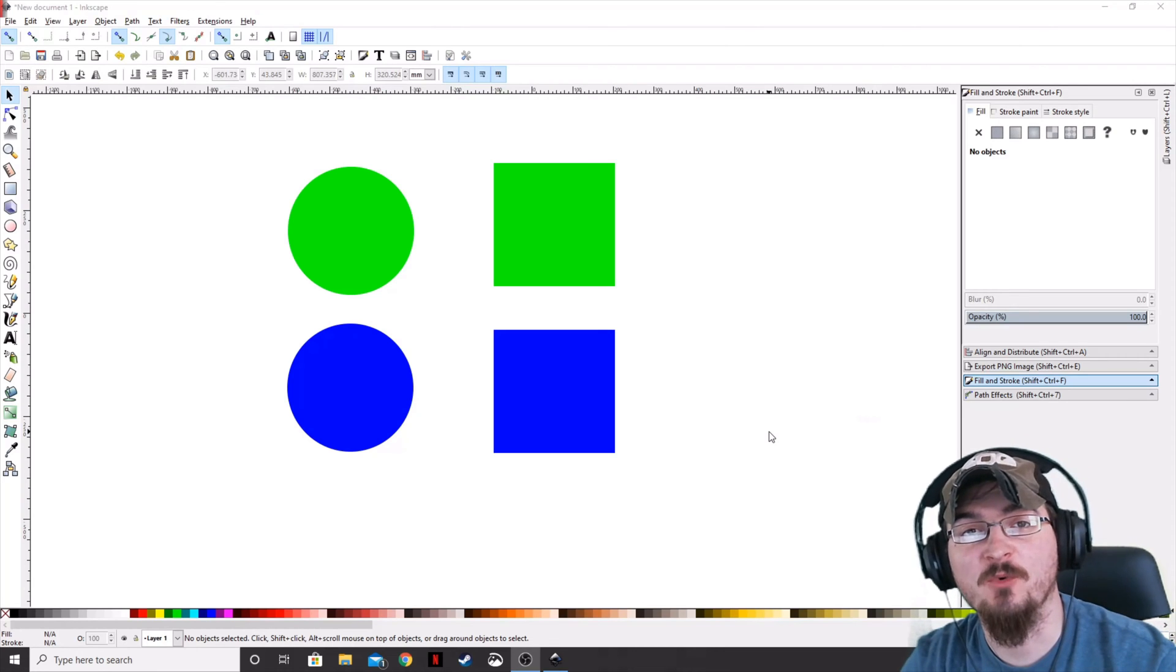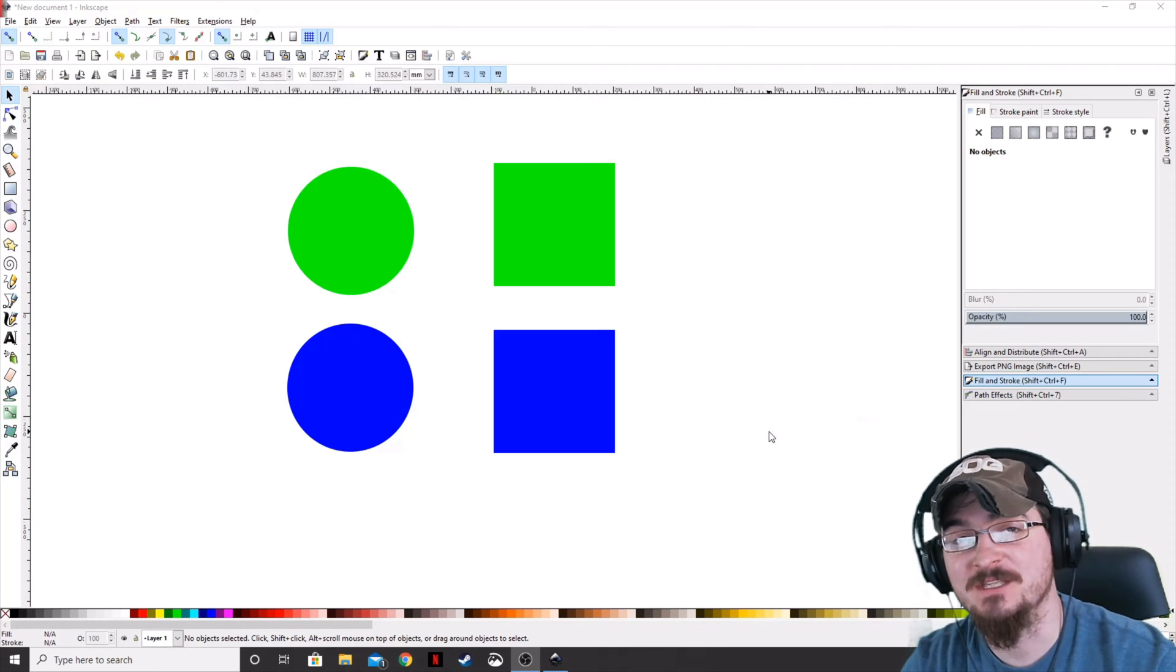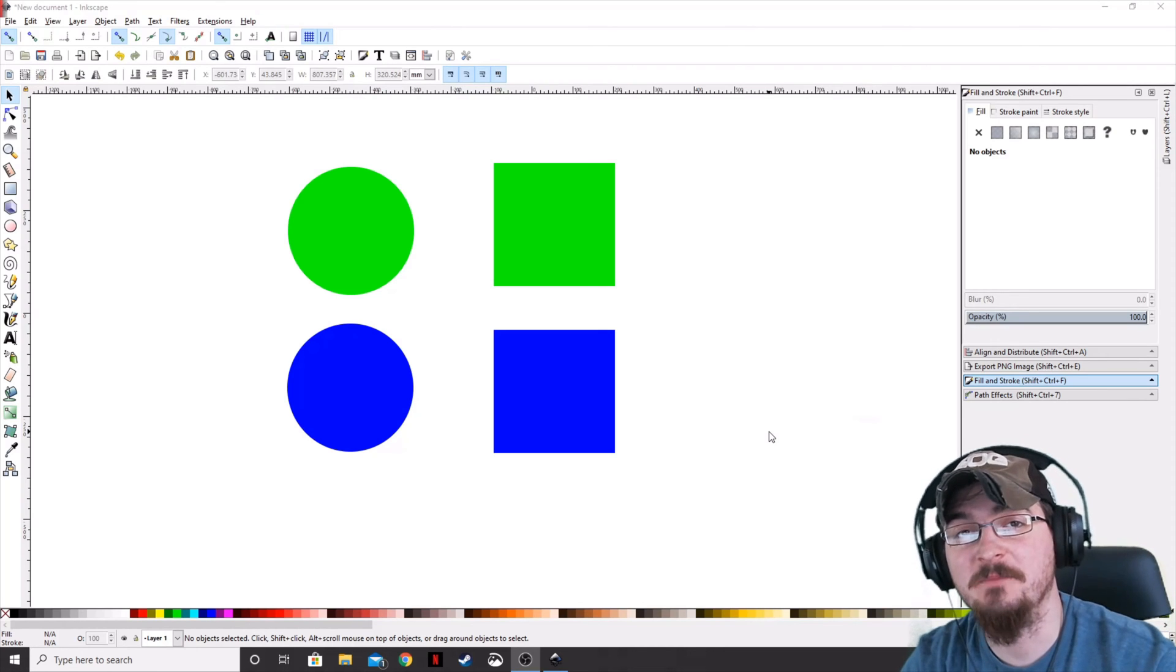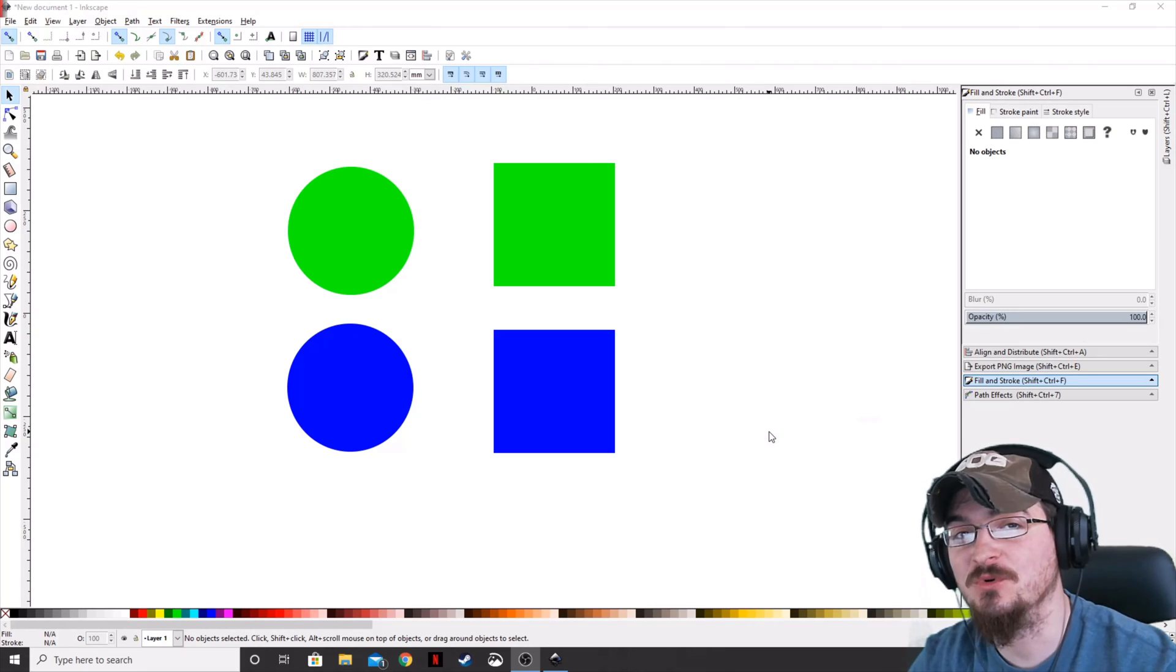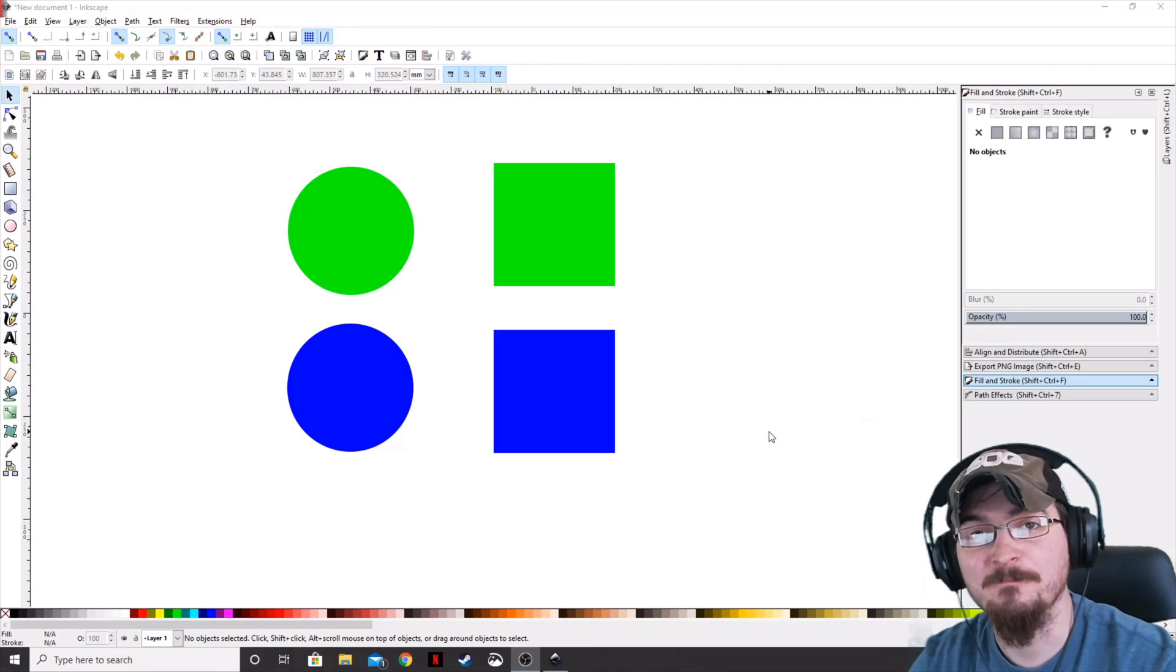Welcome ladies and gentlemen, Gorhamian here with Misfit Studios as always, and today I'm going to be showing you how to use the gradient tool in Inkscape.